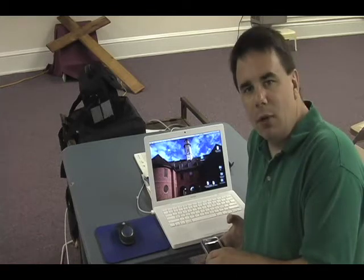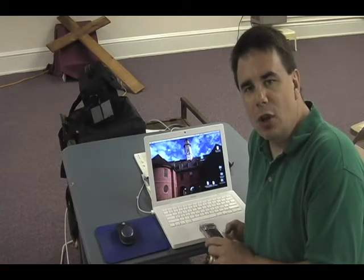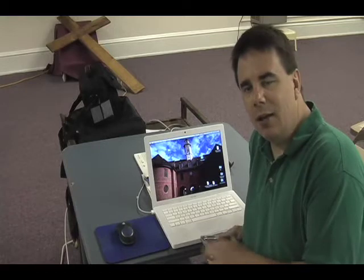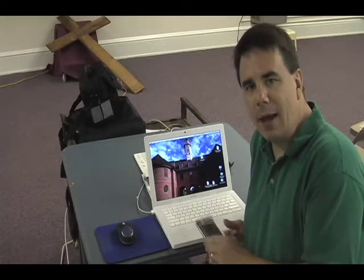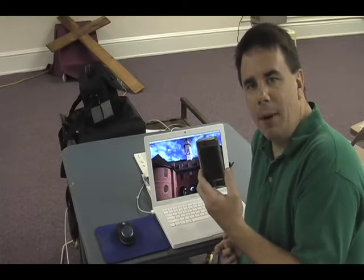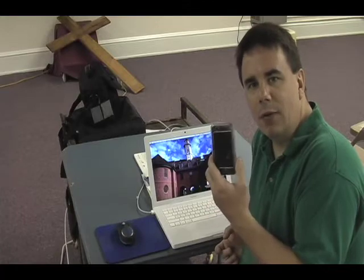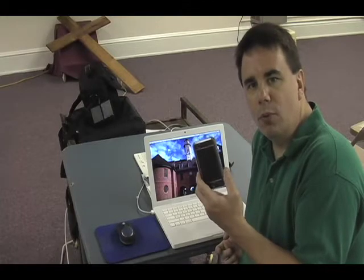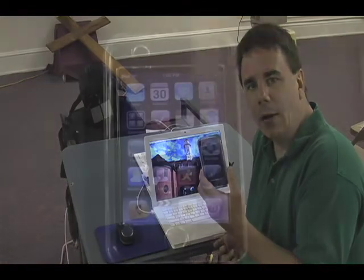I'm Les Allen. I'm going to be reviewing a new Keynote presentation software package called StageHand, combined with StageManager on the Mac. This will run on iPhone or any iPod Touch running firmware 2.0 or higher.